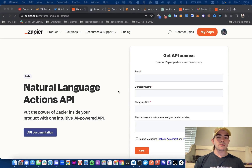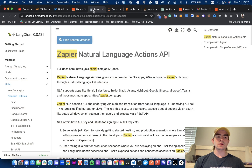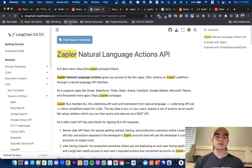Hey everyone, this is going to be a quick video. I'm going to be showcasing Langchain's new integration with Zapier Natural Language Actions API.